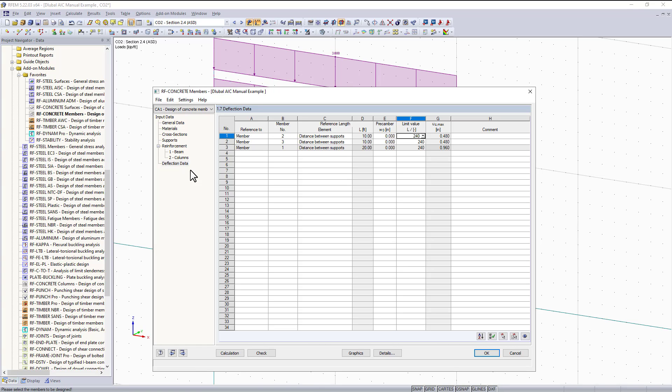So now we have finally entered all of the data we need to run our calculation. This is the end of video 10 part 1, but I hope you continue to watch part 2 where I'll go over the results and how to view those.